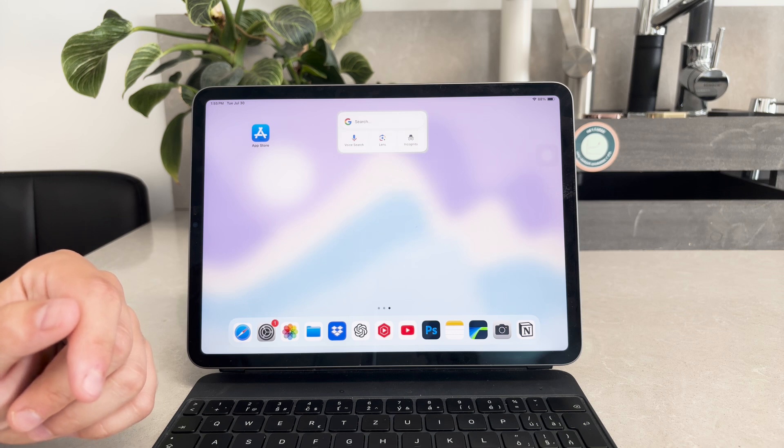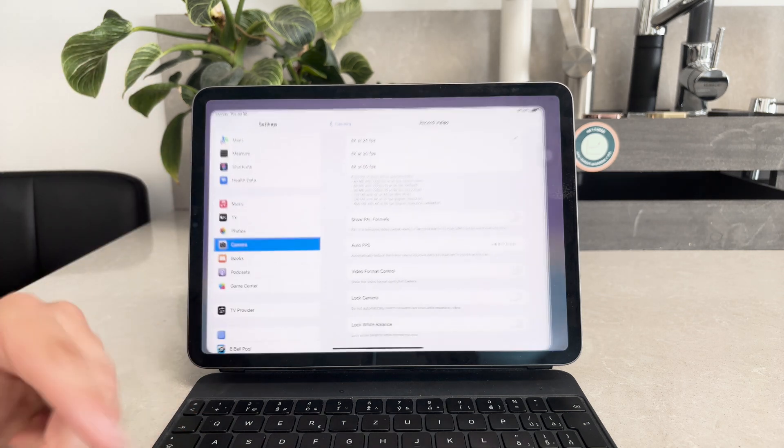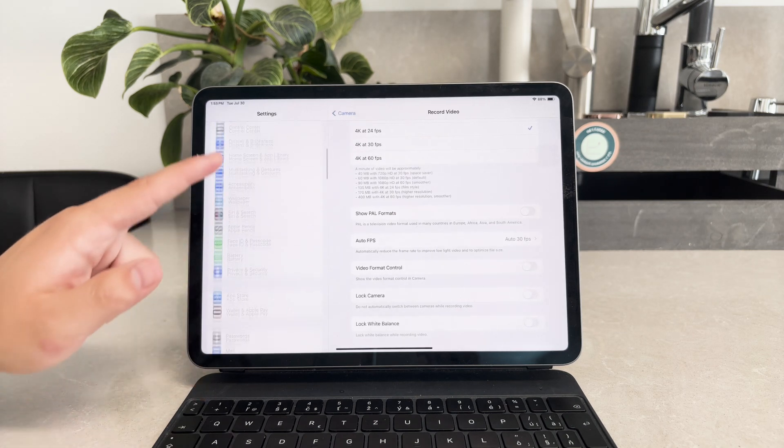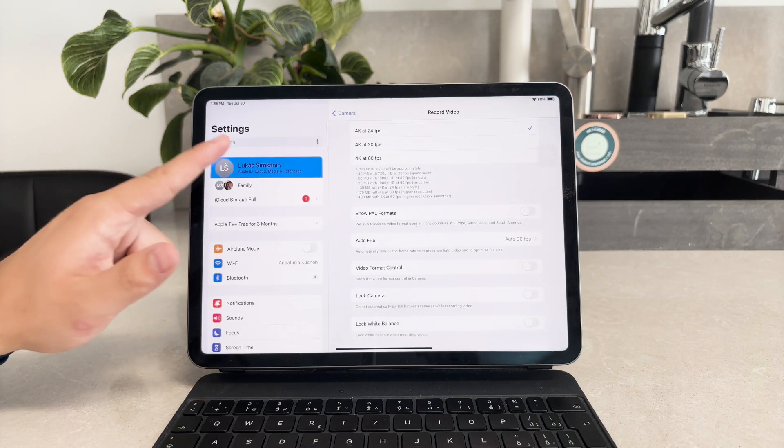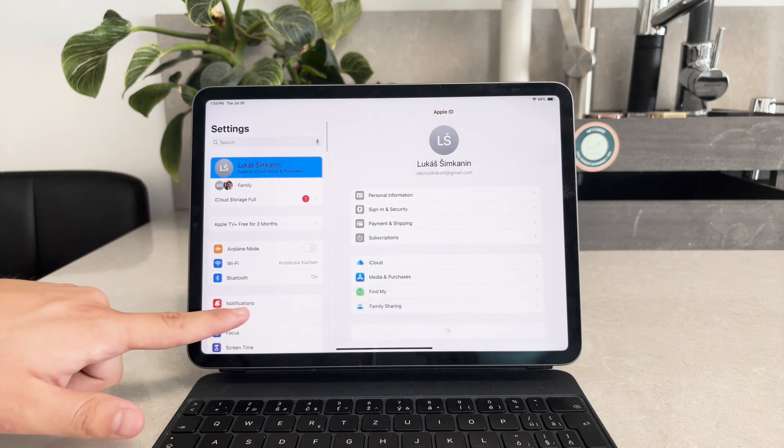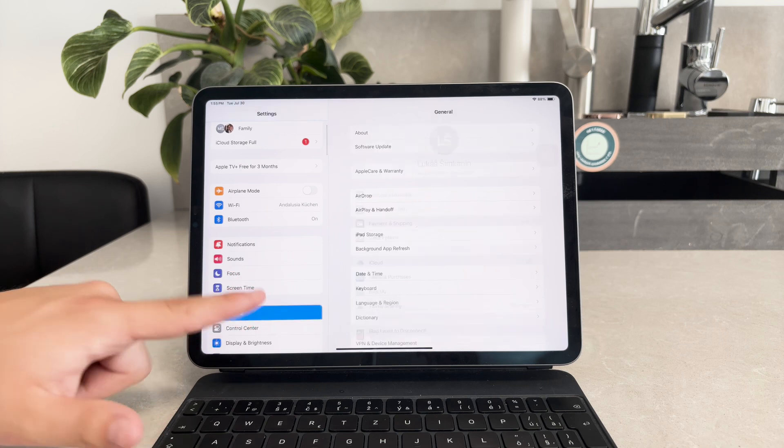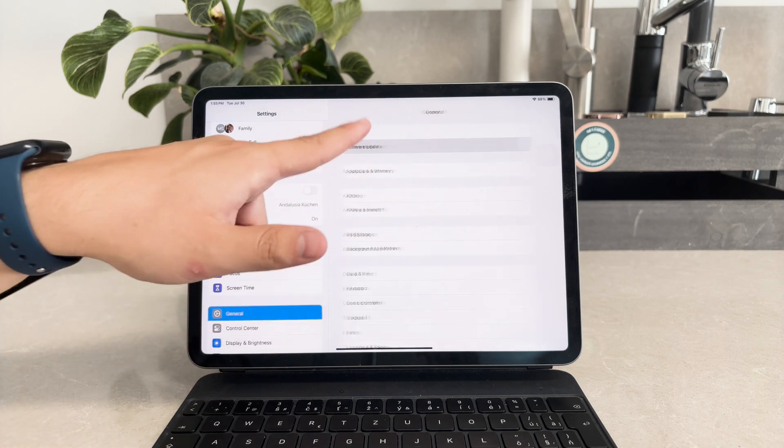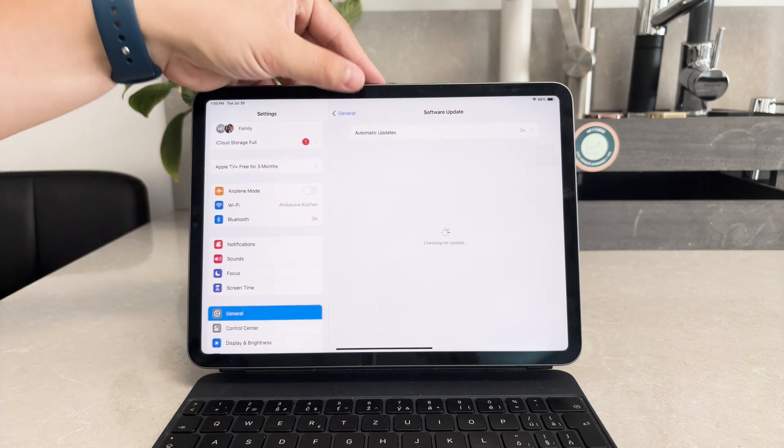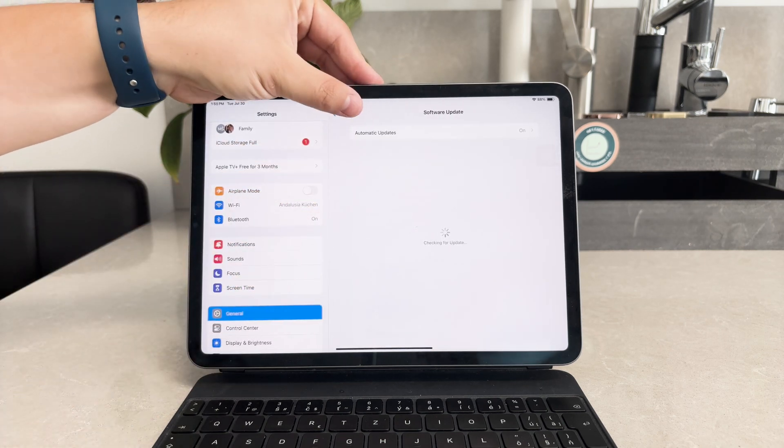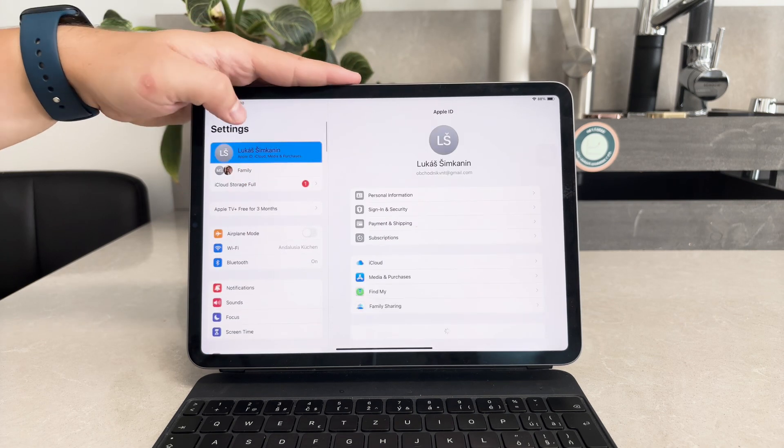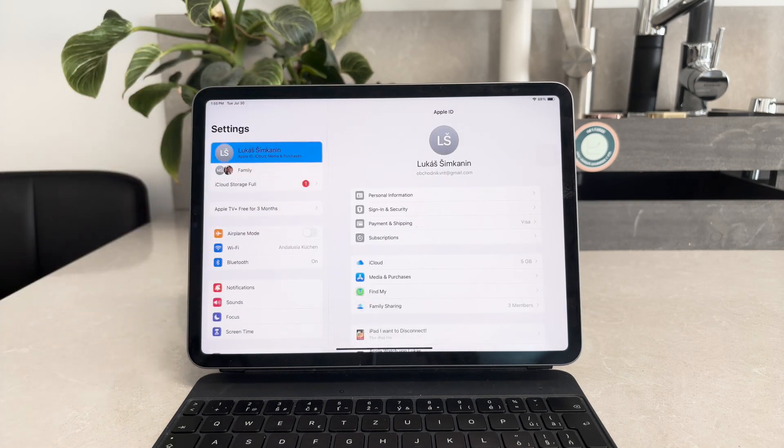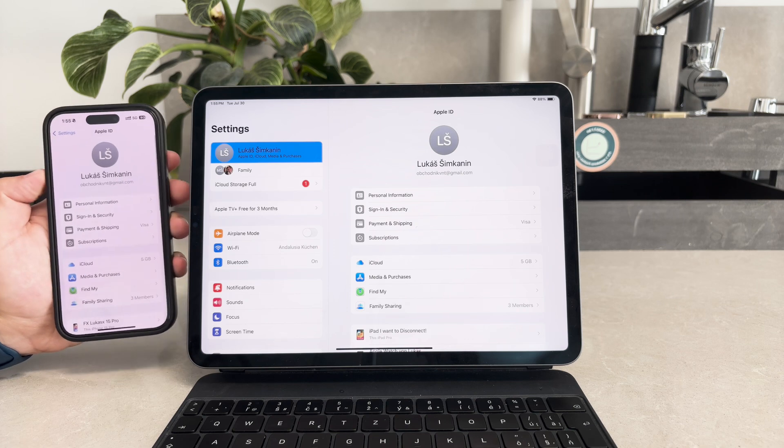First, let's make sure your devices are ready for this setup. Ensure that both your iPad and iPhone are updated to the latest iOS version. Additionally, both devices need to be signed into iCloud with the same Apple ID. This synchronization is crucial for enabling text message forwarding between your devices.